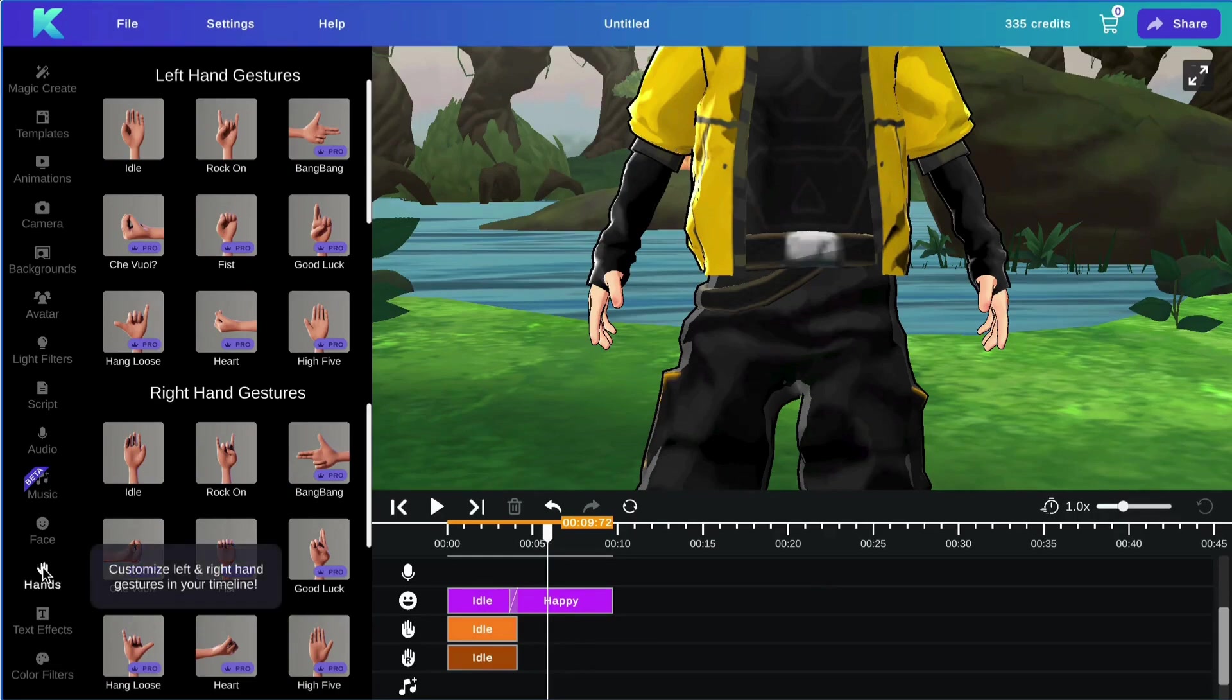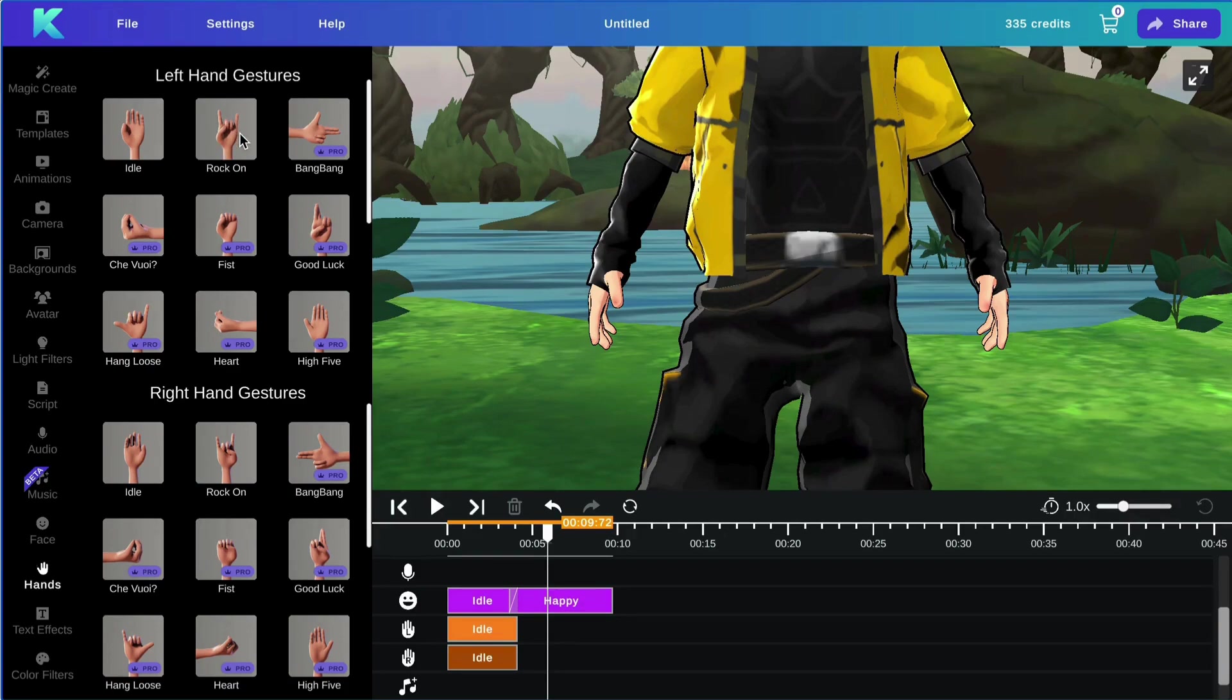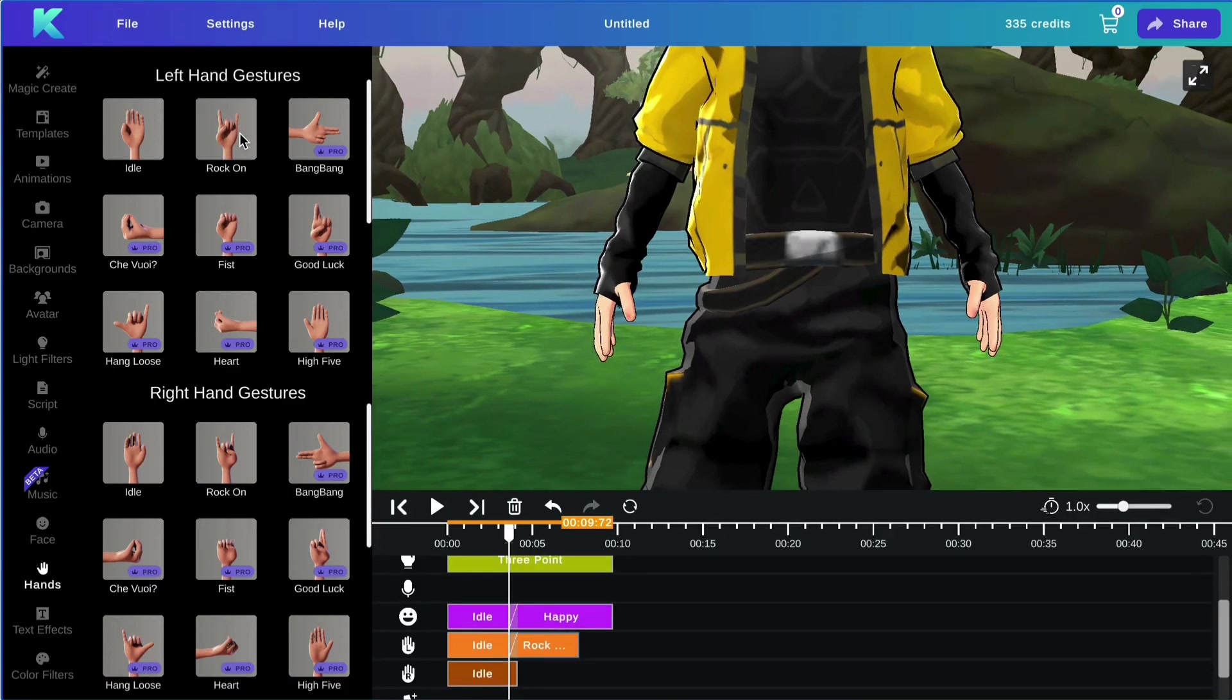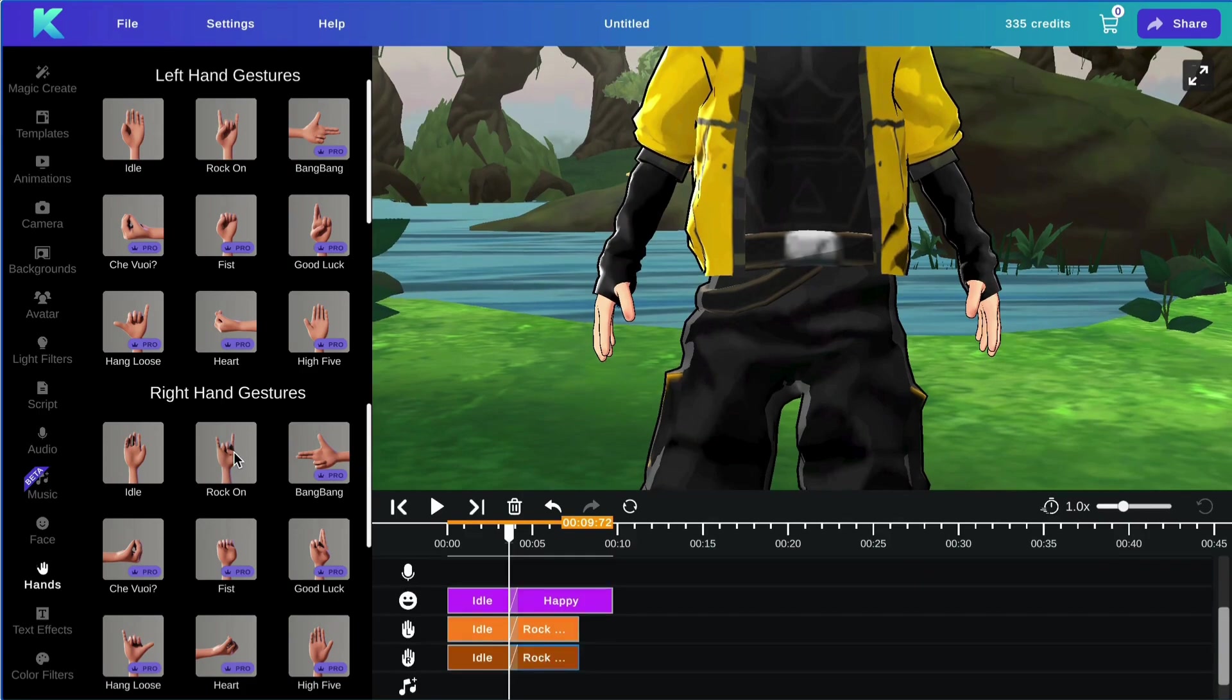Next, we will be covering the hand gestures feature. To add a hand gesture to your avatar, you can select from the left hand gestures menu and the right hand gestures menu. Simply select the gesture you would like to add, and it will show up on your tracks with a transition.